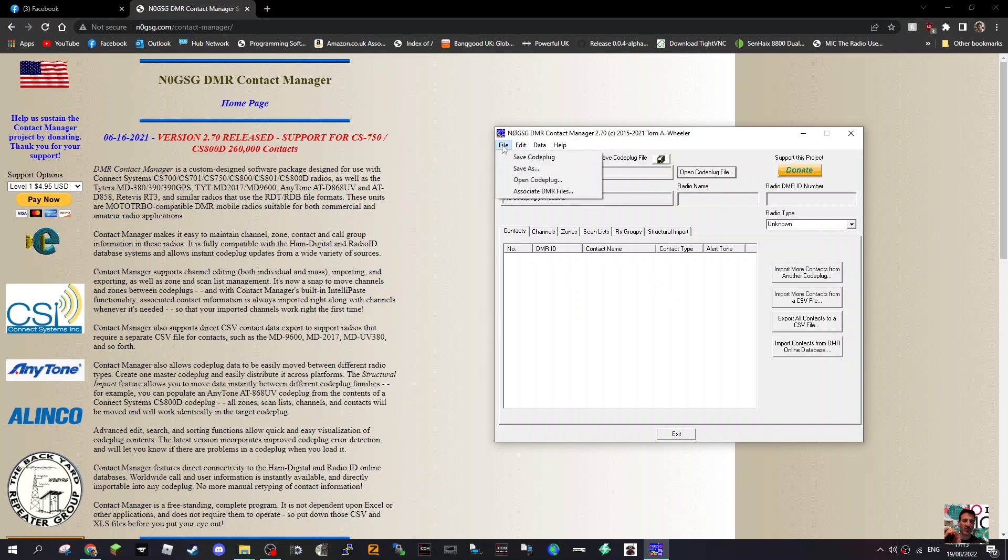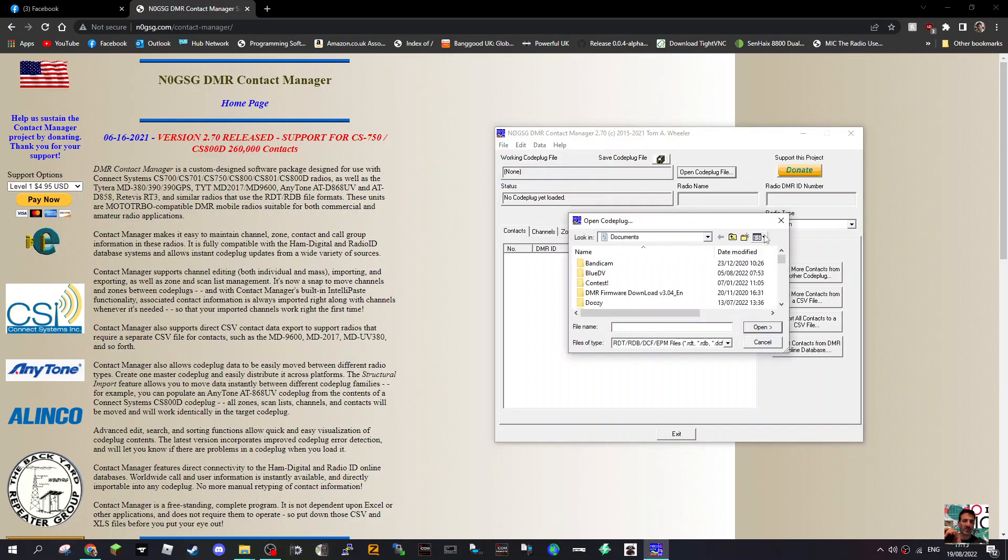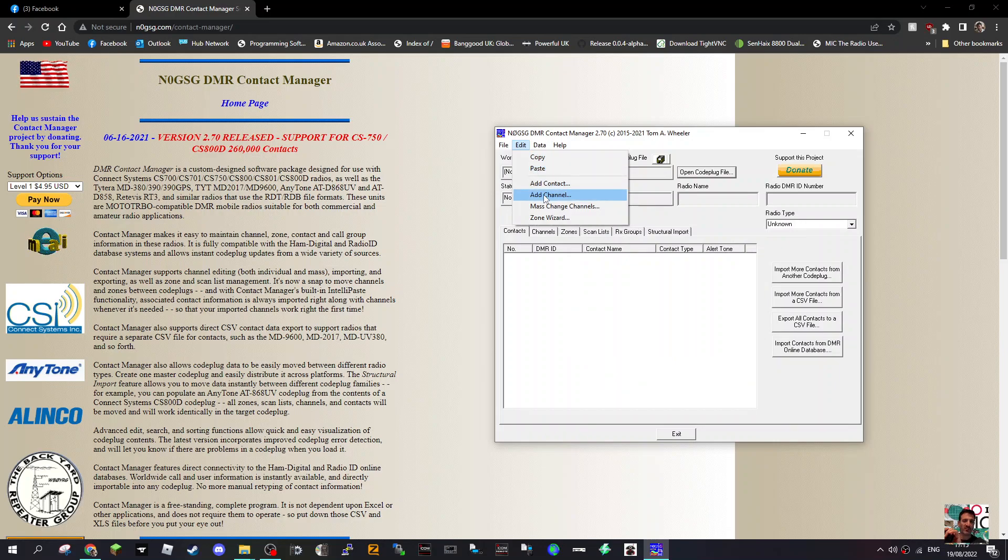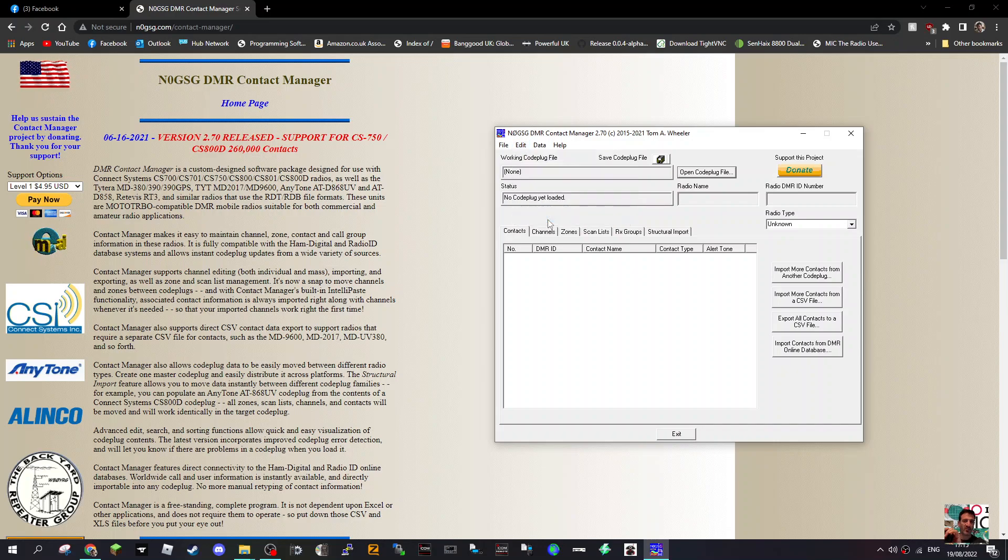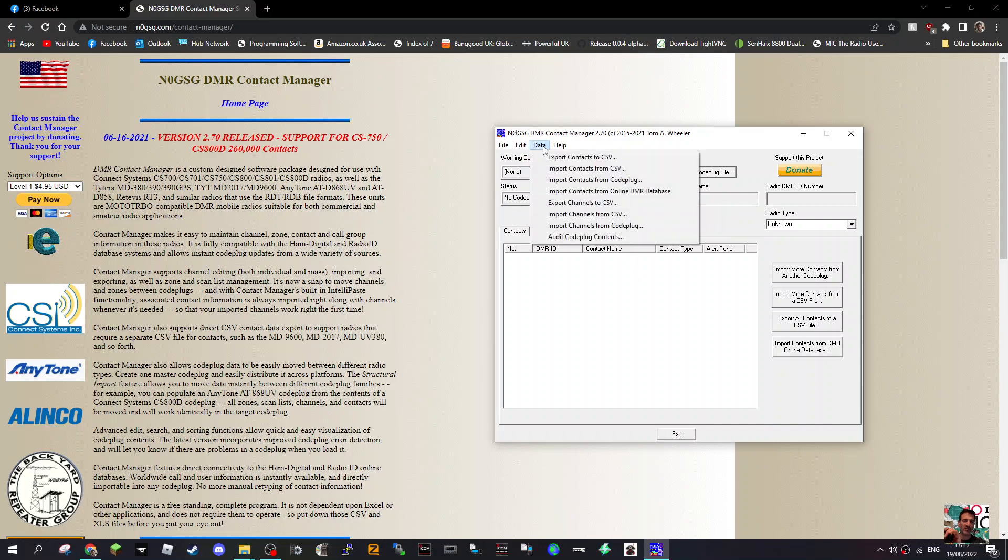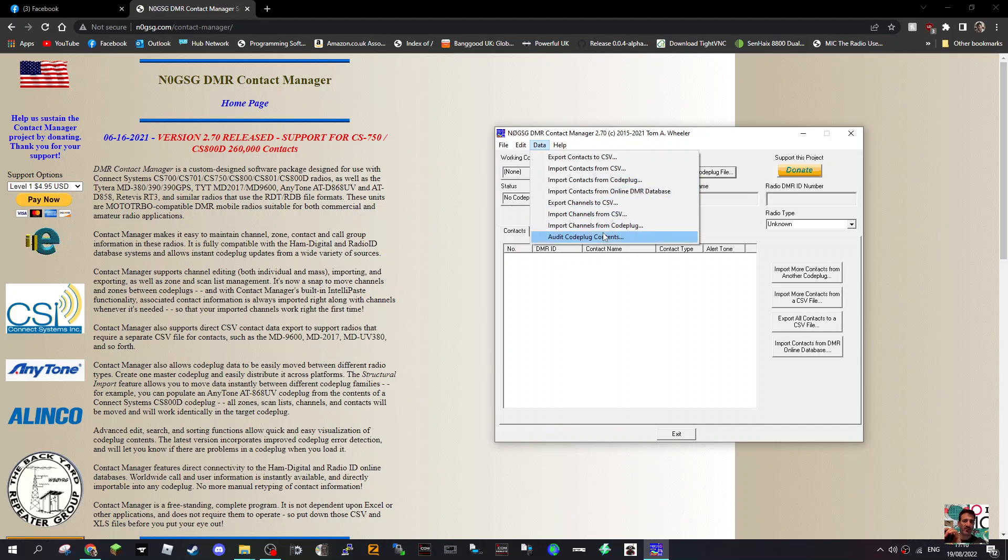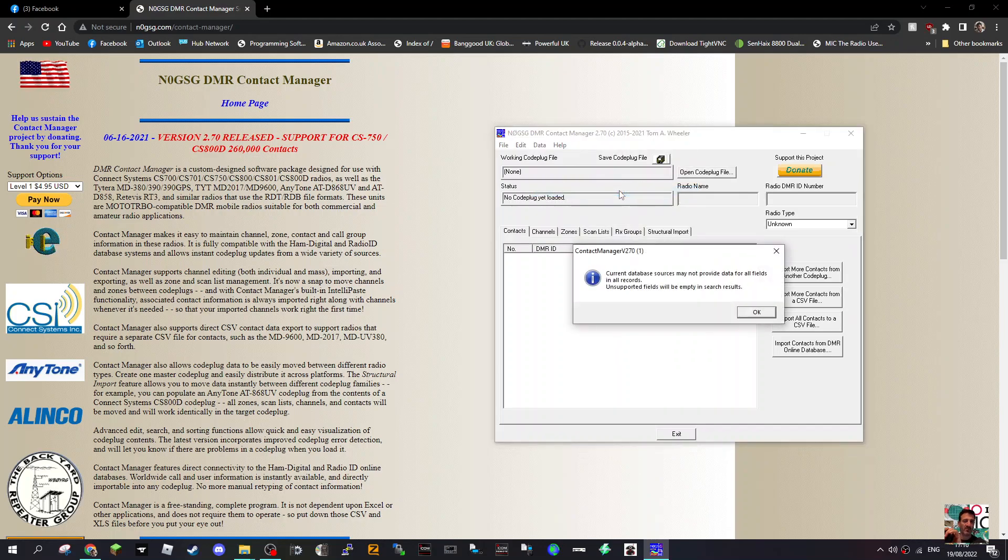Let someone let me know if they've ever used it. Save a code plug, save as, open a code plug, we just did that. Edit, copy, paste, that's good. Add contact, add channel, even a wizard, a zone wizard. What's that? I don't know.